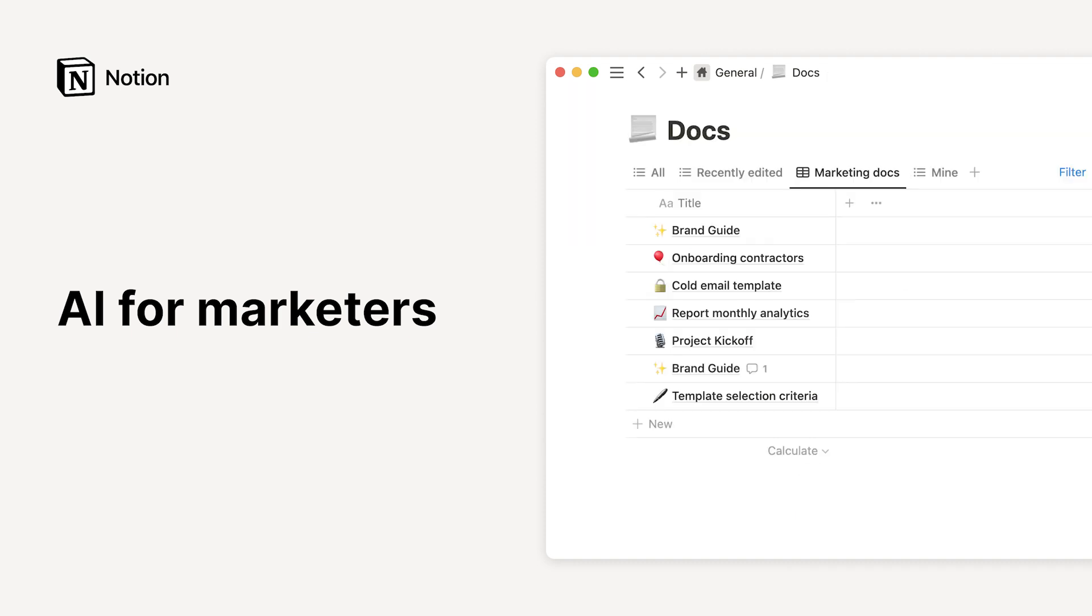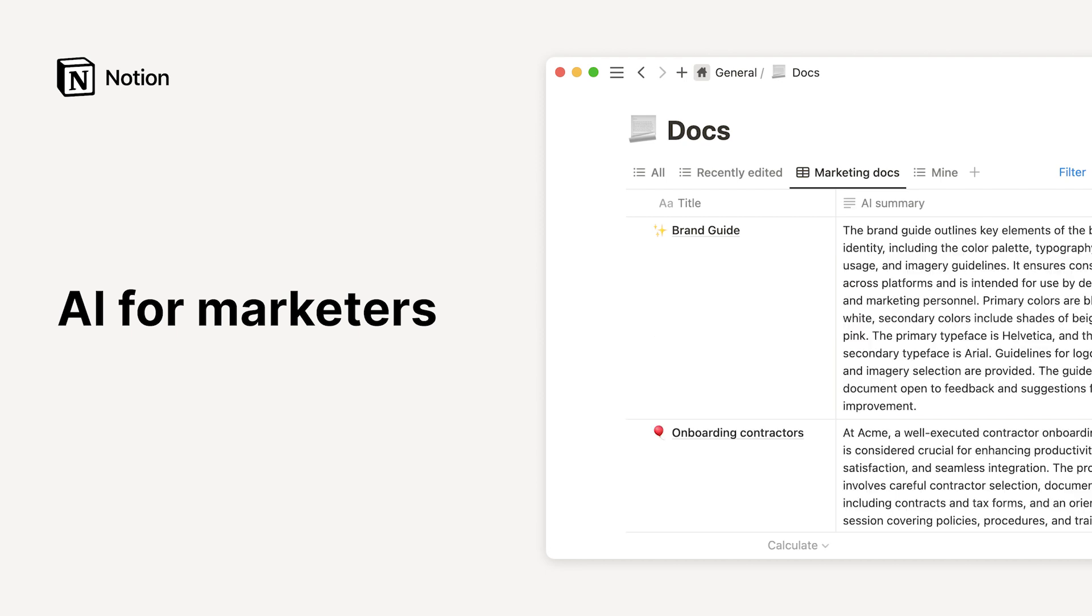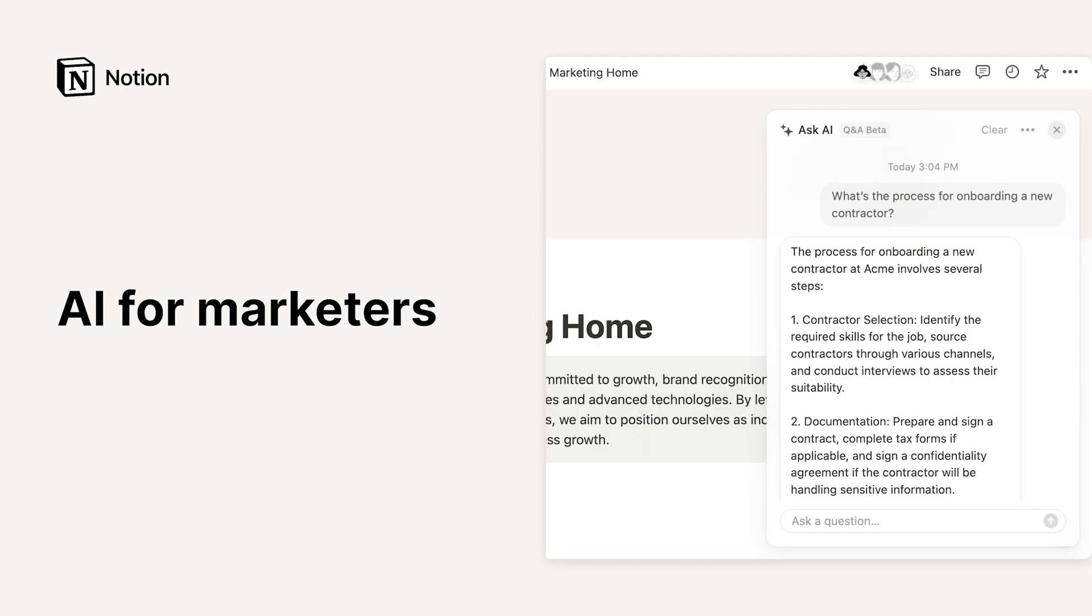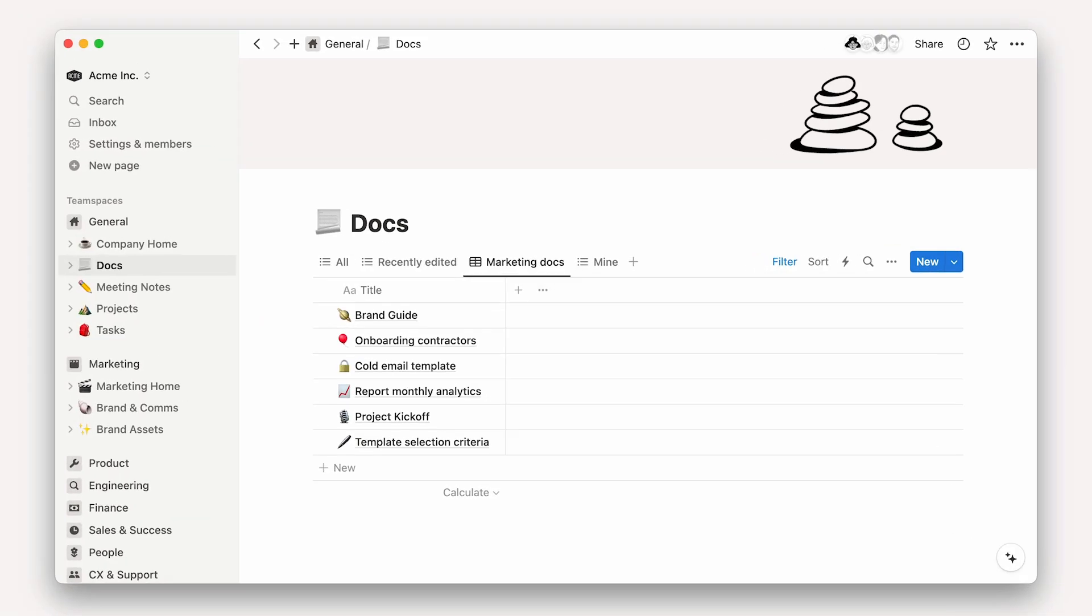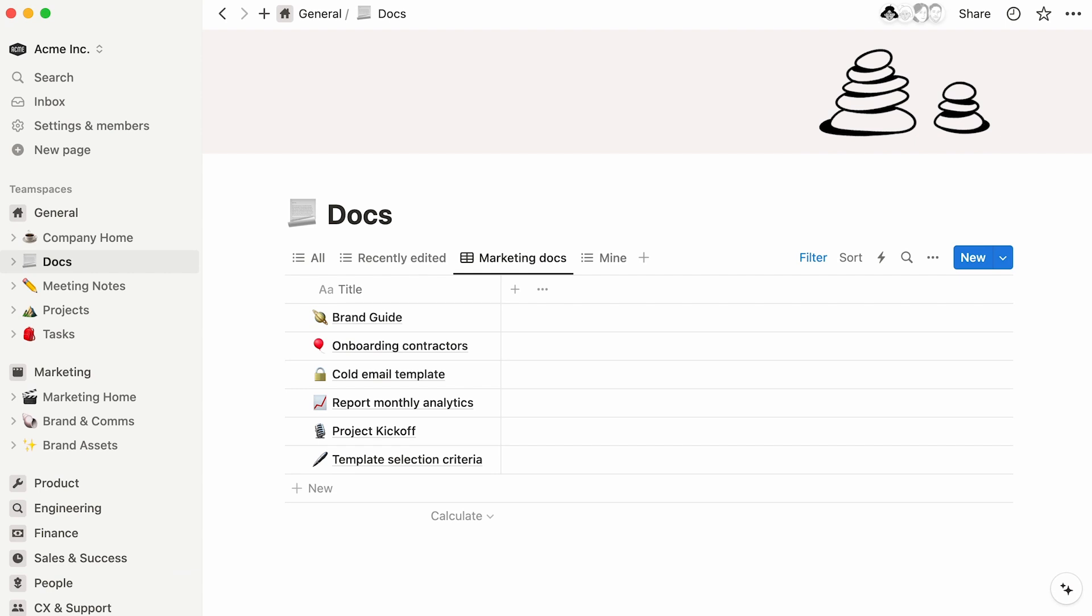Notion AI simplifies your work by writing brand new pages for you, extracting key insights from database pages, and quickly showing you the information you need. Let us show you how AI can help make you a better marketer without leaving your Notion workspace.